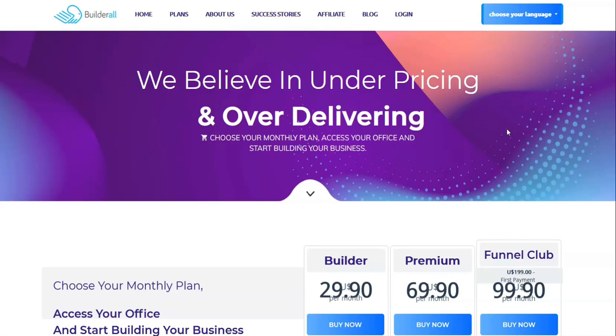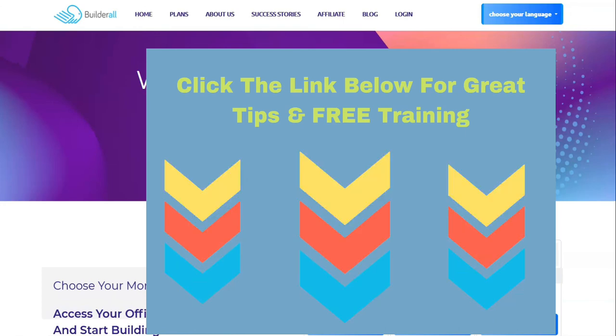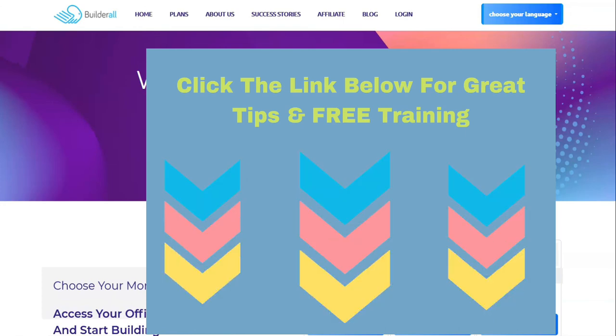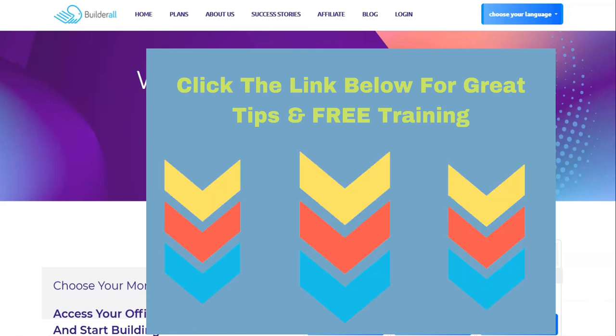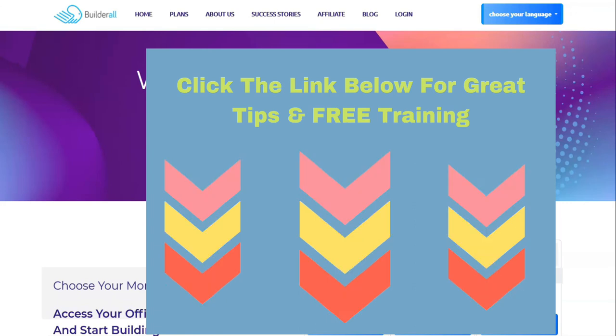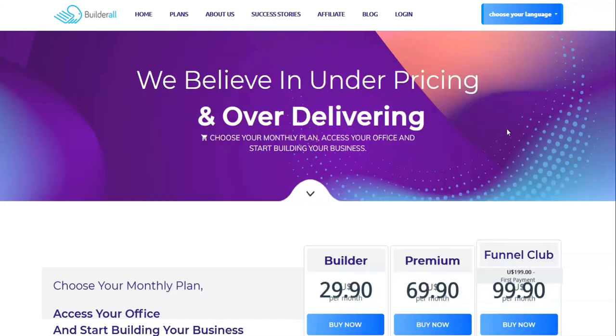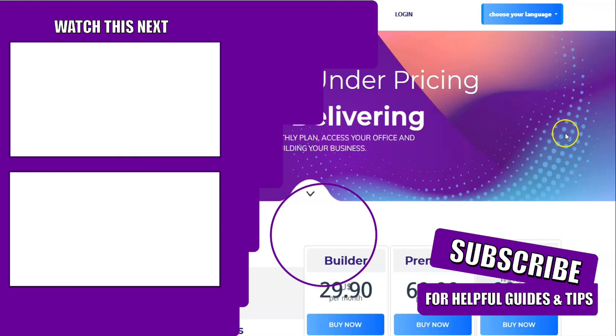I also want to remind you, down in the description there's a link for some great free training. Training that I use to build my business. Training that you can access today. Don't put it off. Just click the link in the description and you'll be getting some free training today. Thank you for watching and so long.